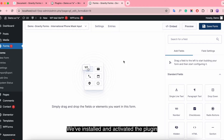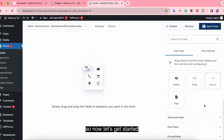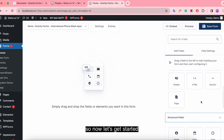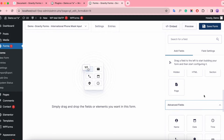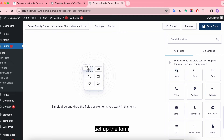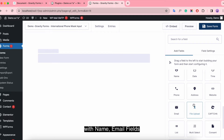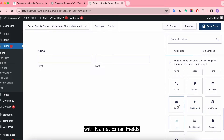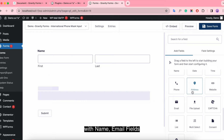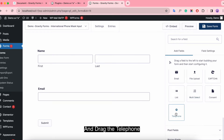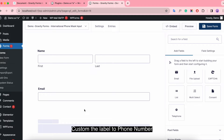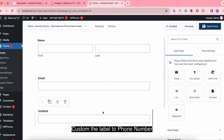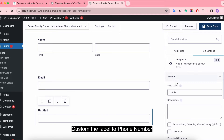We've installed and activated the plugin, so now let's get started. Set up the form with the name and email fields, then add the telephone field and customize the label to phone number.